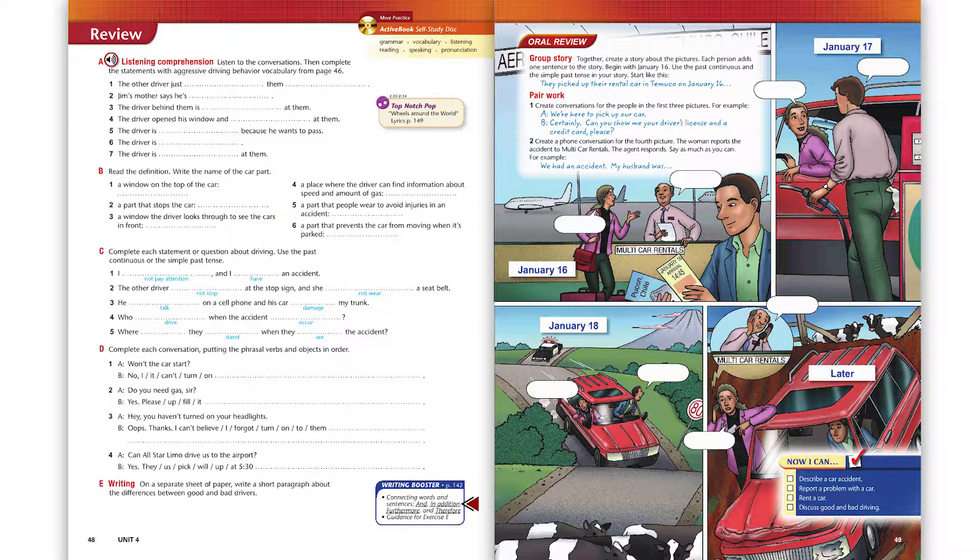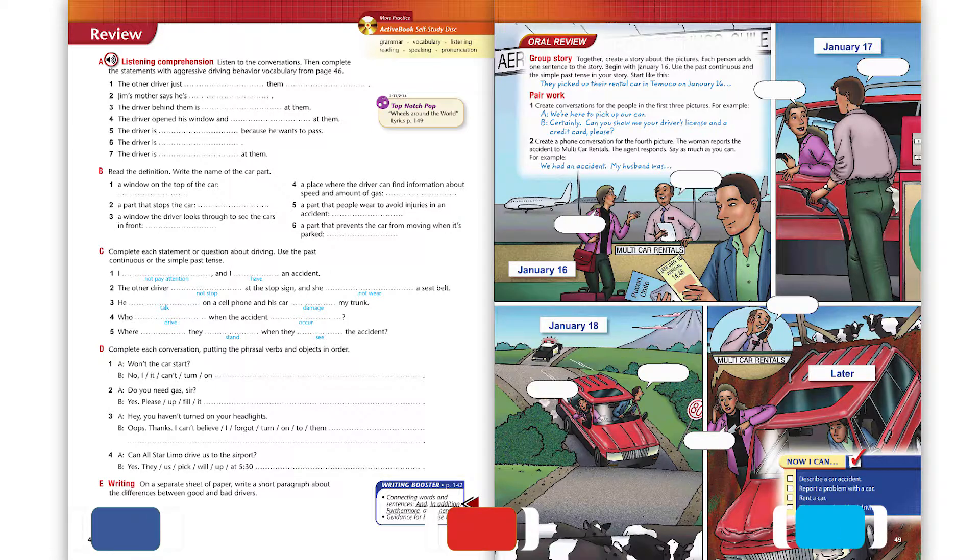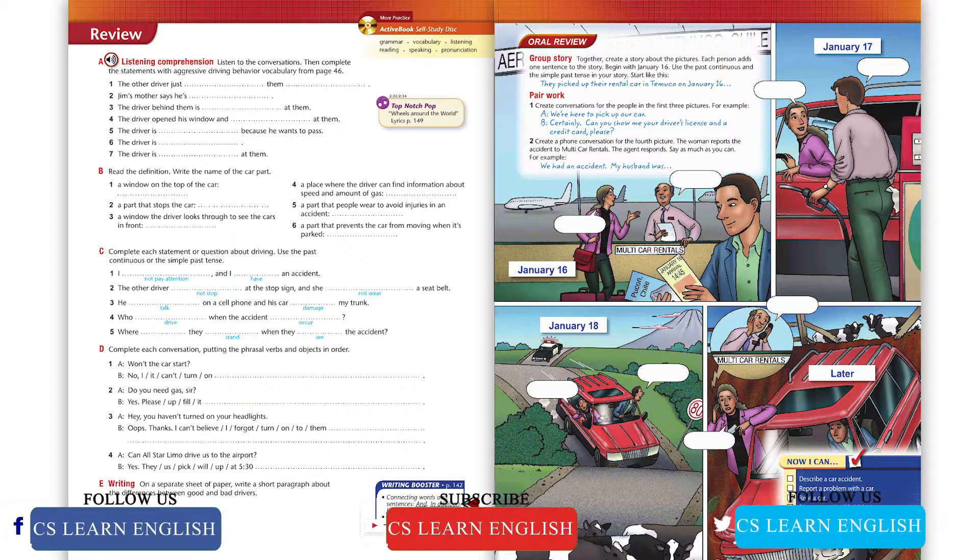Conversation four. Did you see what that guy just did? No, I didn't. He just opened his window and gave me some kind of sign with his hand. What's that supposed to mean? I don't want to know.